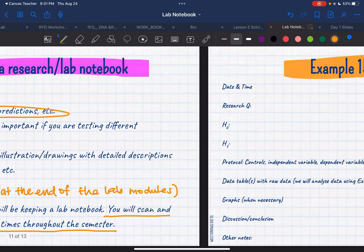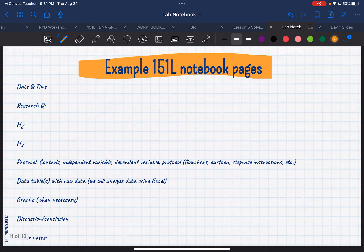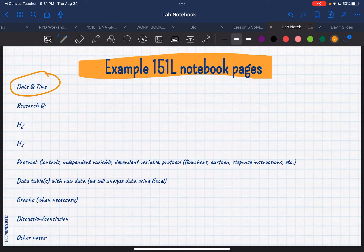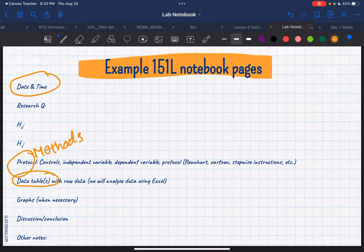So that's the overview. This is the format that we're going to use when we start doing experiments. For the most part, the next few weeks when we're still learning skills, all you need is date and time, protocol — which is just another word for methods — any data tables if we're going to collect data, any graphs if needed, and then discussion, conclusion, or end of lab questions.